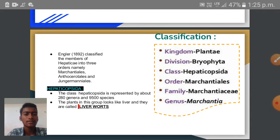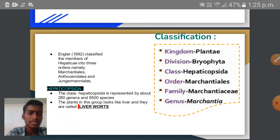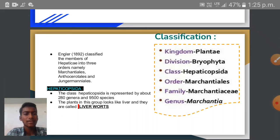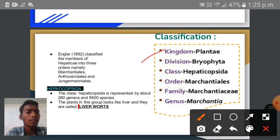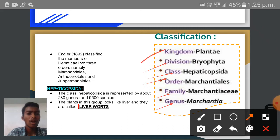I am going to classify this Marchantia plant. Whenever we discuss about the type study of any living organism, first we have to classify it — to which kingdom it belongs, to which division it belongs, and so on. Today I want to classify this Marchantia plant. It belongs to the kingdom Plantae, division Bryophyta, and class Hepaticopsida. The order, family, and genus are all named Marchantia — from order onwards the names are very similar: Marchantiales, Marchantiaceae, and Marchantia.